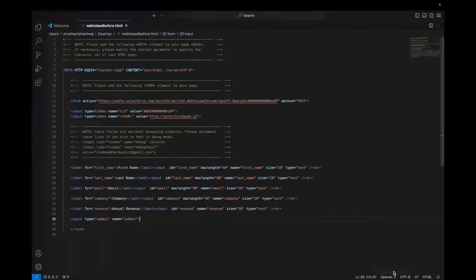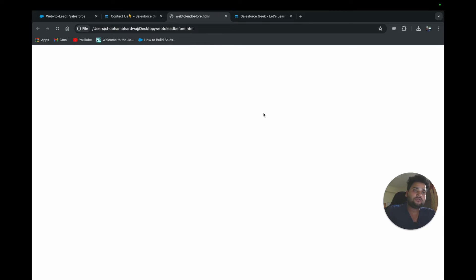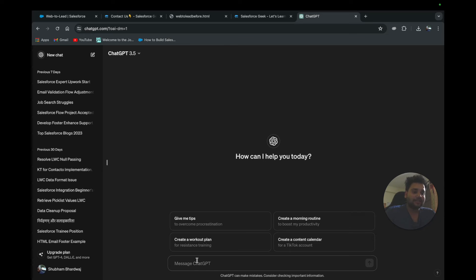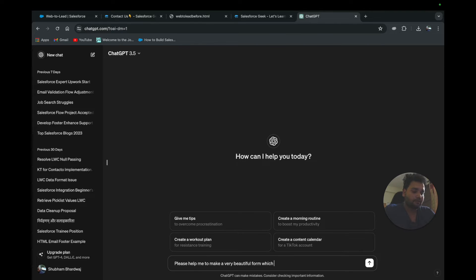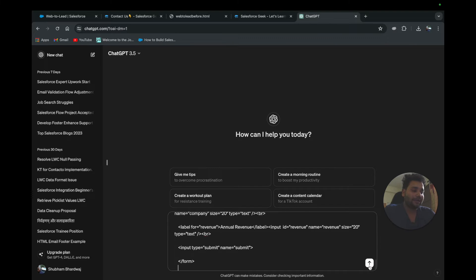Now let me show you how we can beautify the code. I'll go back to my editor and copy this code. I'm not going to write a single line of code — the intent of this video is to use the power of AI. I'll open ChatGPT and type the prompt: 'Please help me to make a very beautiful form which looks good for my website by using the below HTML code.' Then I paste in the code and hit Enter.